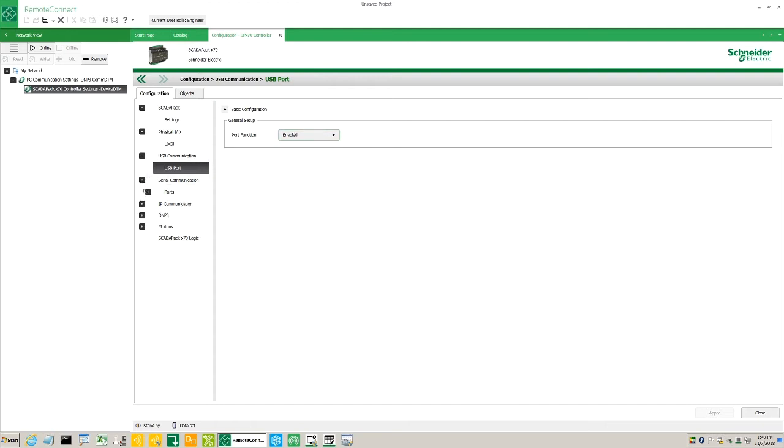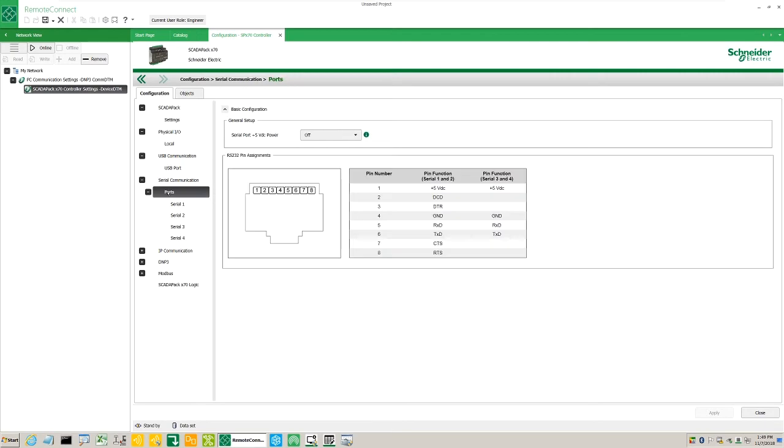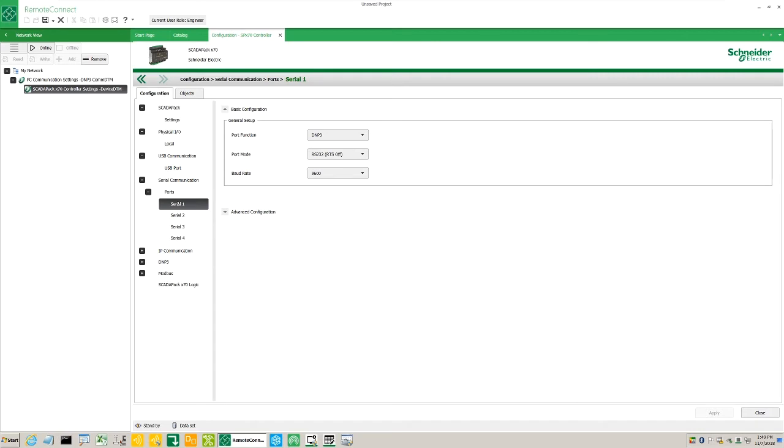Under Serial Communication Ports, we see the wiring pinout diagram. Below we see the individual settings defined on each port.